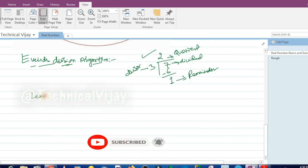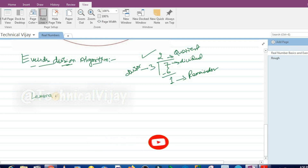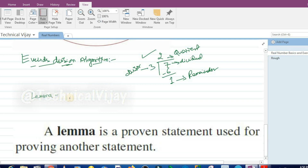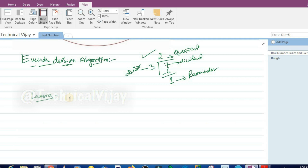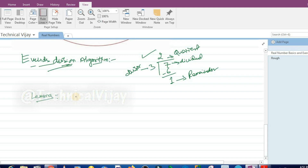What is a Lemma? A Lemma is a proven statement used for proving another statement. For example, as we know the sun rises in the east, we can prove that the sun sets in the west. So a Lemma is an already proven statement used to prove another statement. This Euclid's division algorithm is also called Euclid's division Lemma.